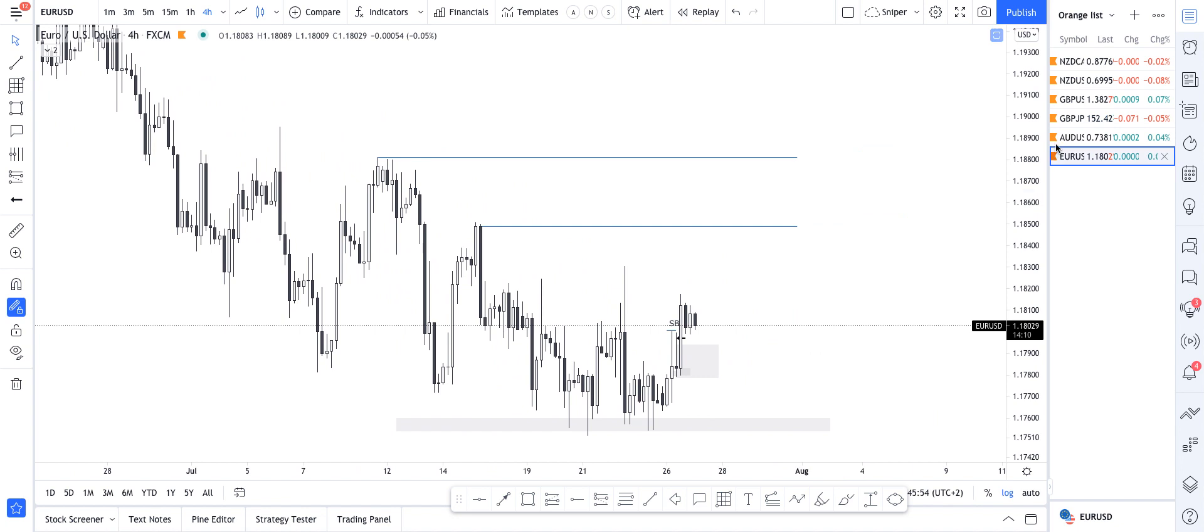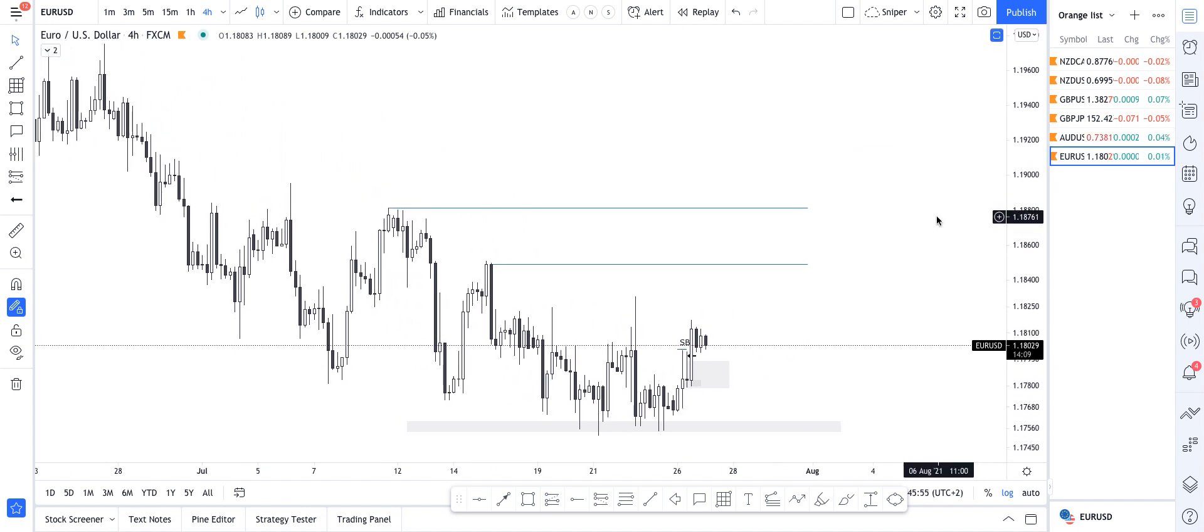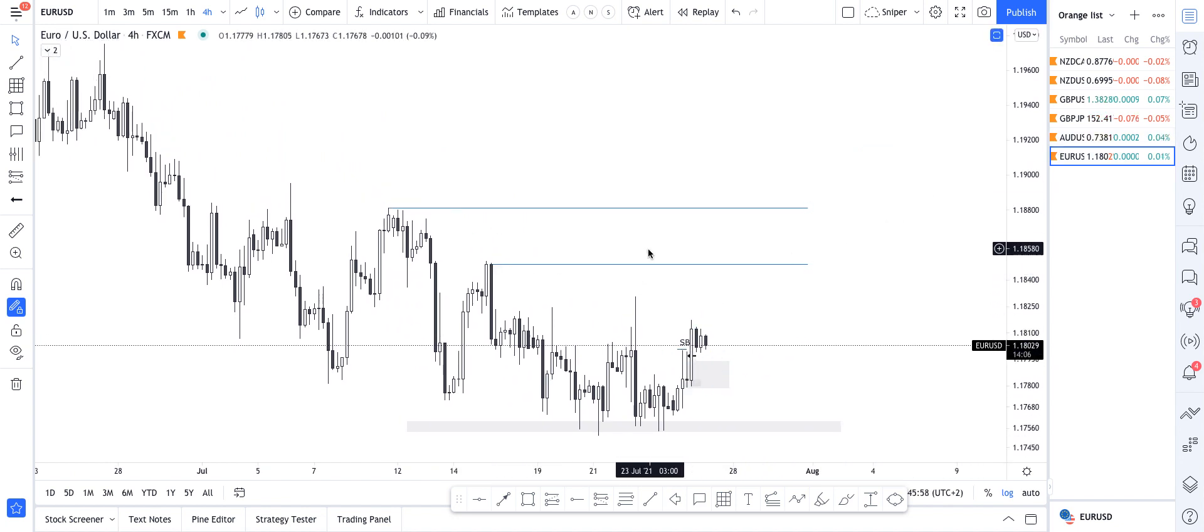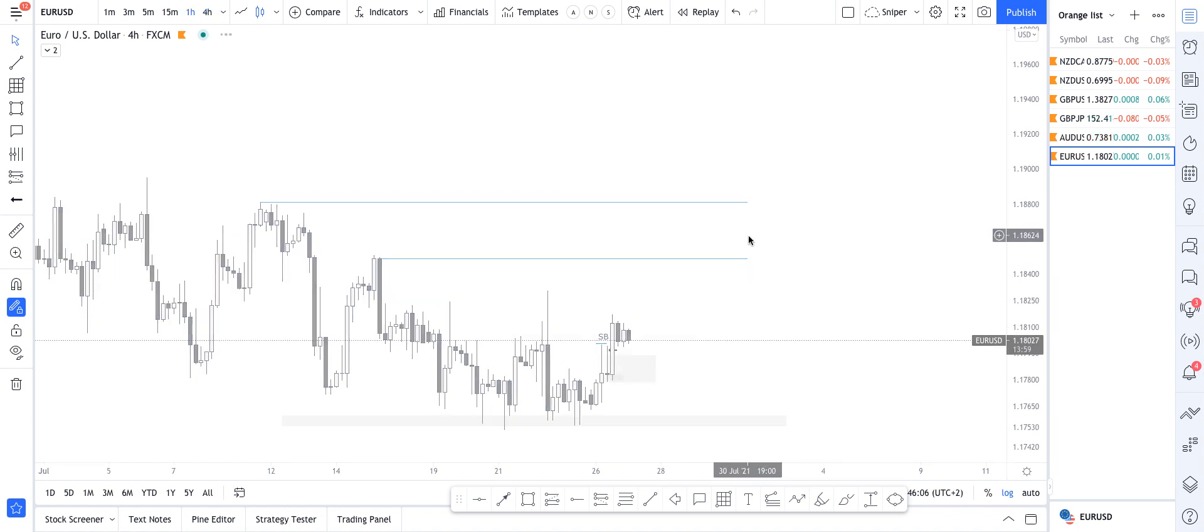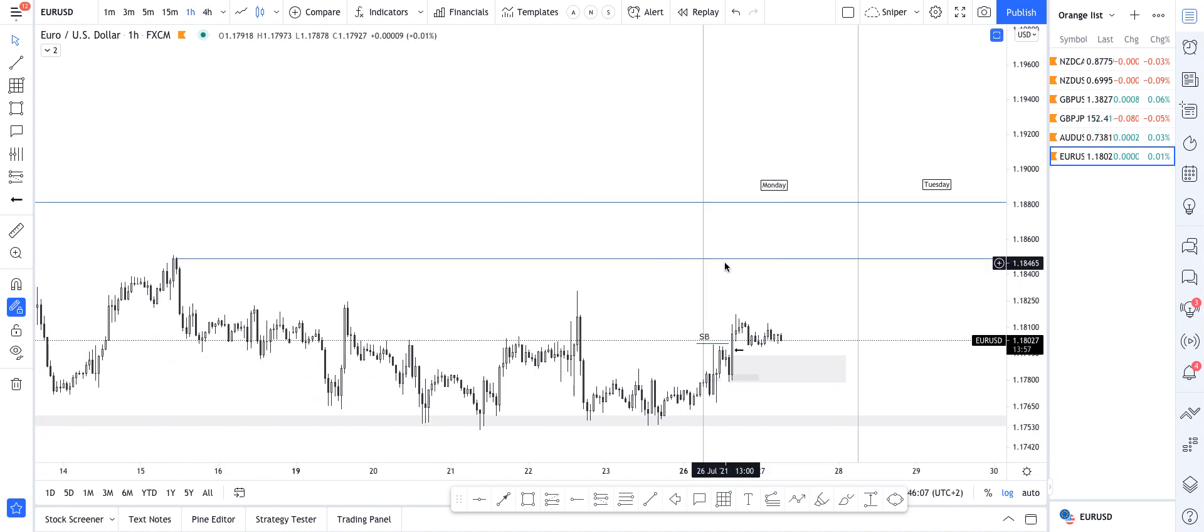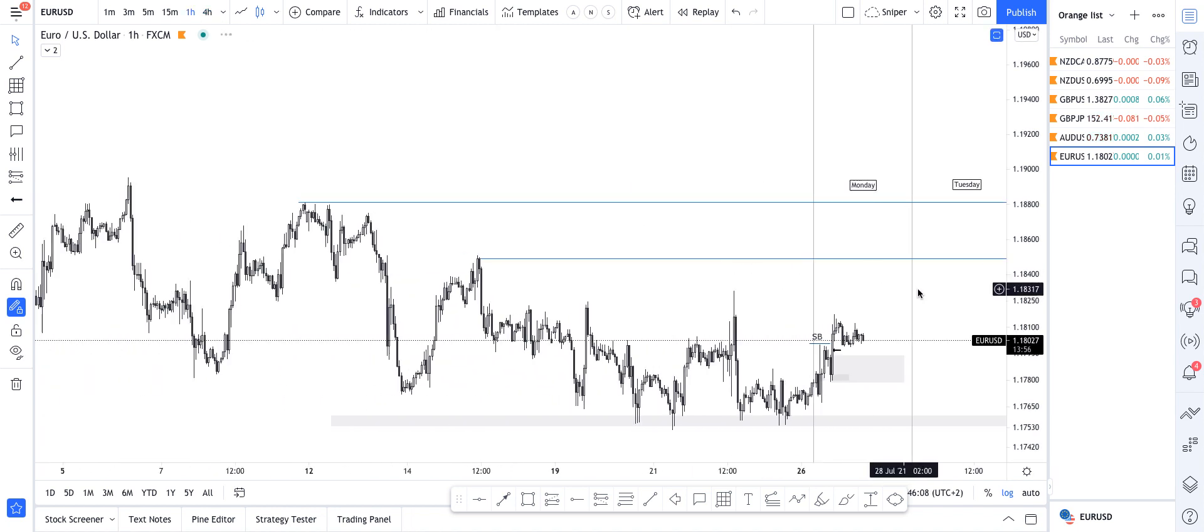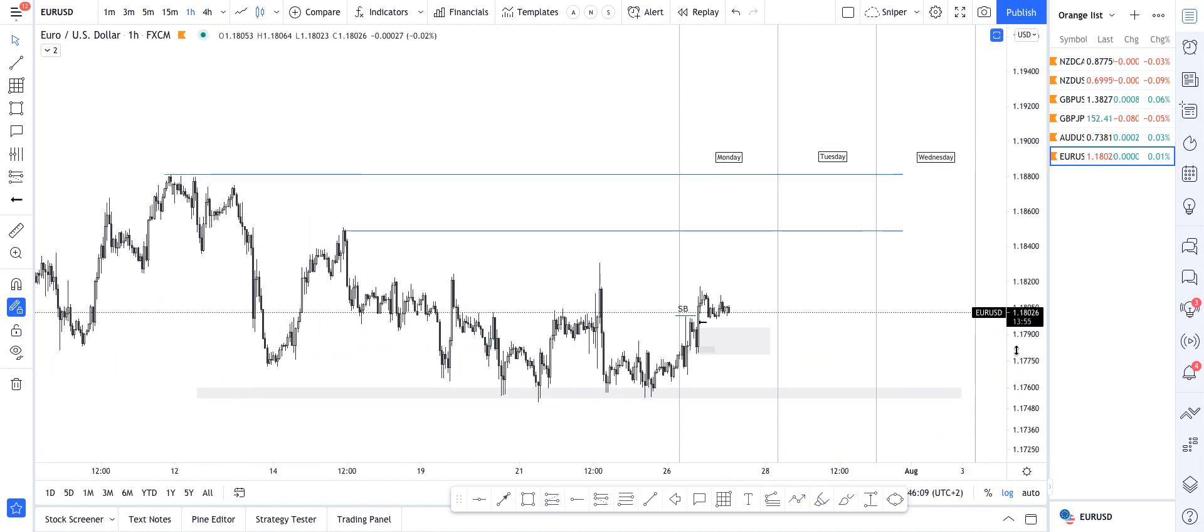So for me, I do think that price is potentially bullish and that we can see price reaching for these areas in the coming days, coming hours, maybe, but let's drop to the one hour, the main time frame for this exercise.